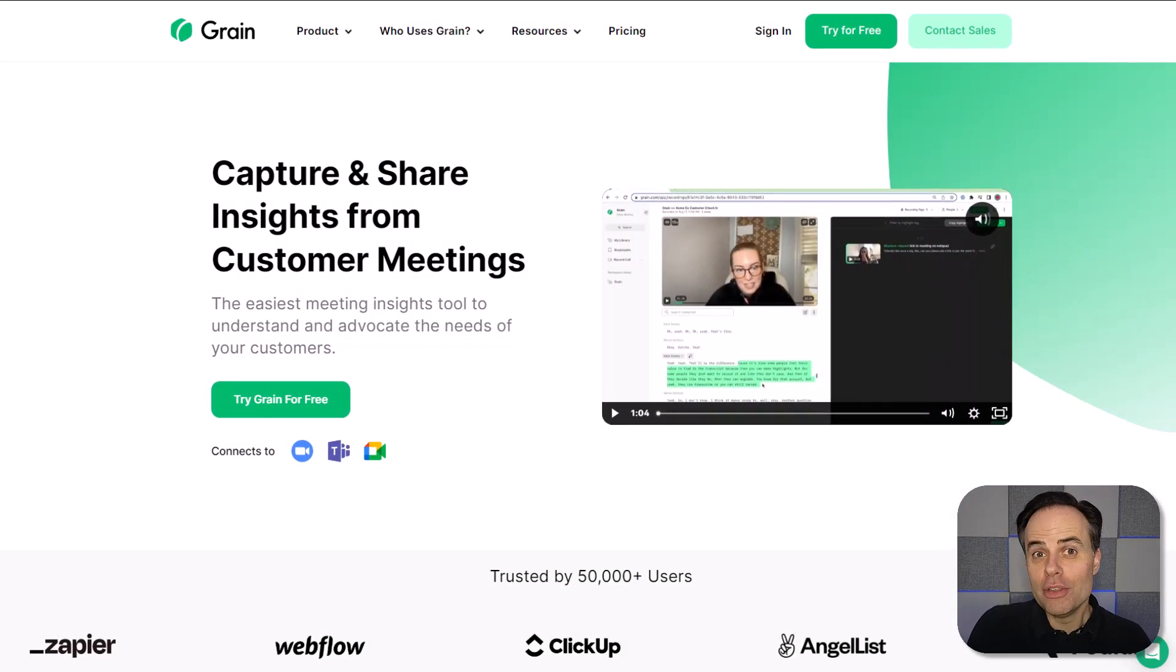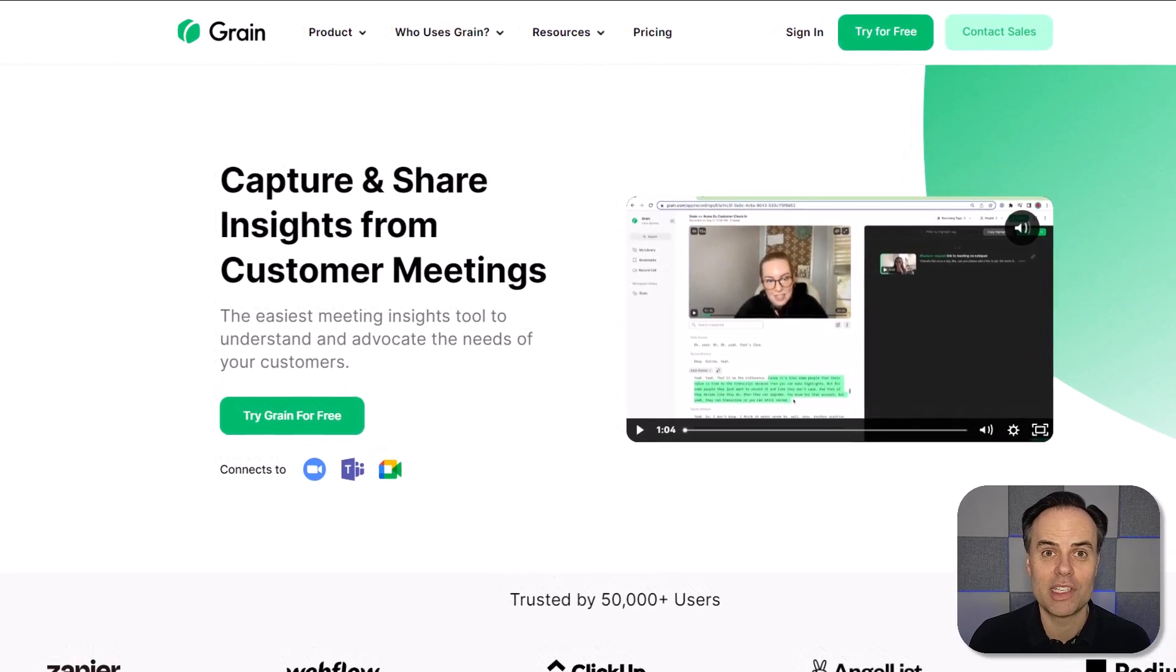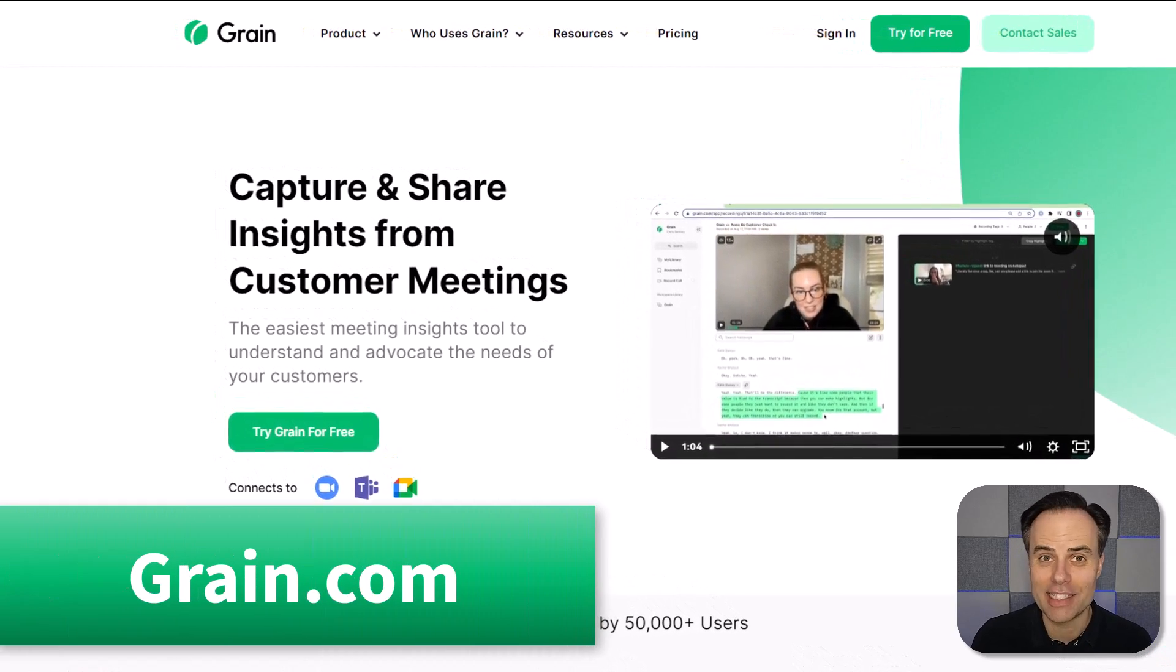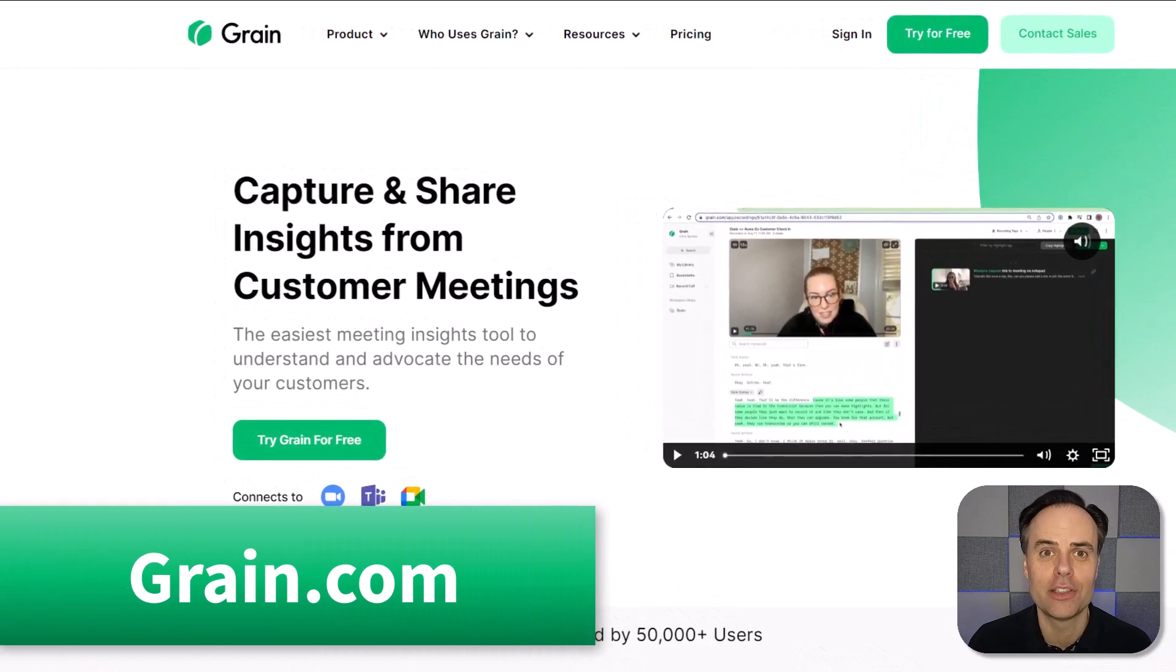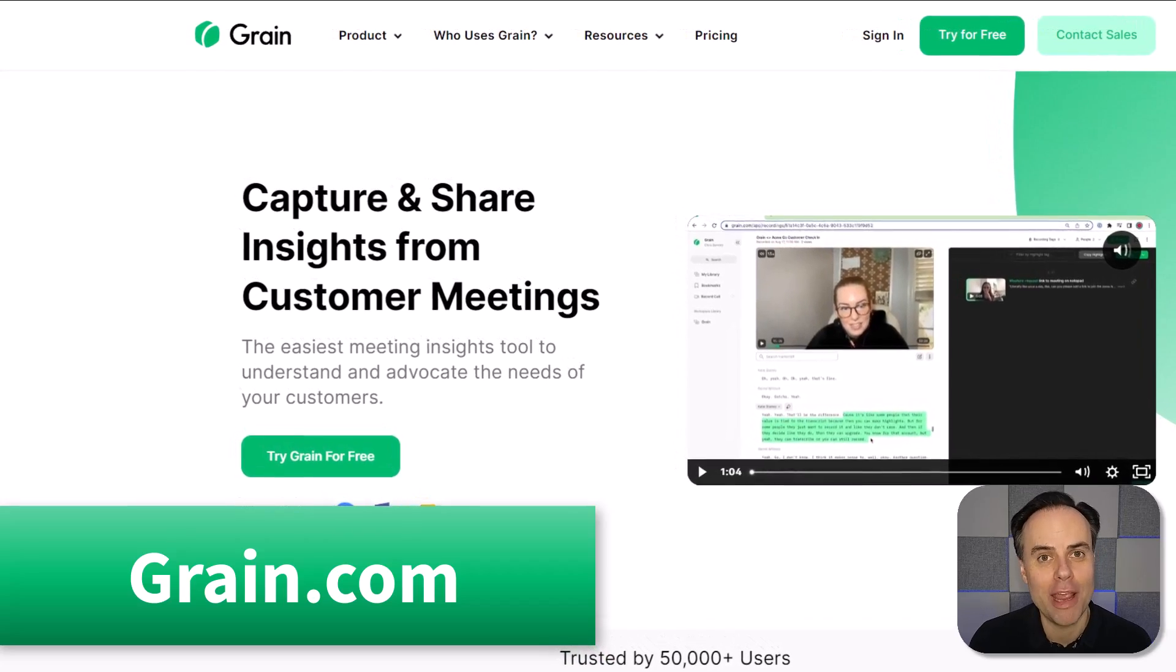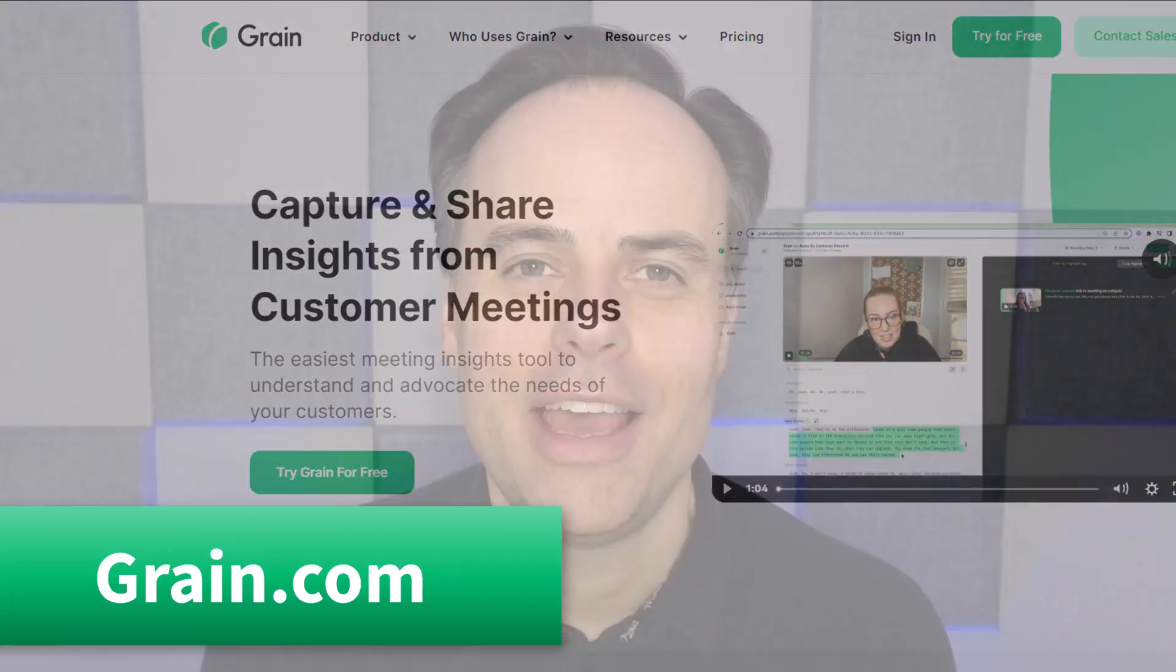So if you never want to forget what was said and have meeting highlights at your fingertips, be sure to check out grain at grain.com. And if you want to look and sound your best on Zoom, be sure to click on this video next where I show you seven settings that you're going to want to check before your next meeting.